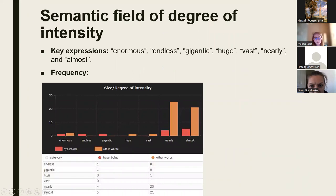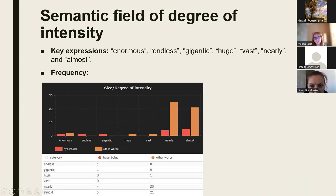As with the previous selected semantic fields, some typical words have been chosen in order to compare how many of them are hyperboles. The following words were selected: enormous, endless, gigantic, huge, vast, nearly, and almost. The results are as follows — hyperboles were defined as: enormous 33%, endless 100%, gigantic 100%, huge 0%, vast 0%, nearly 13%, and almost 19%. When we summed up all of this data, we found that the percentage of hyperboles formed with the most typical words describing degree of intensity is approximately 19%. Please see figure number 4.